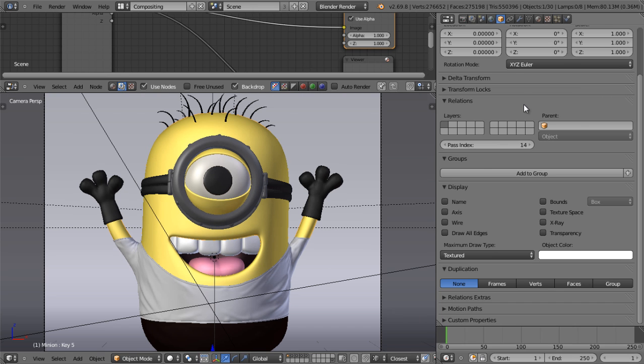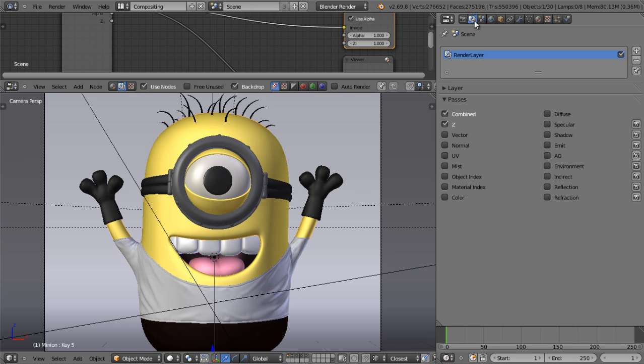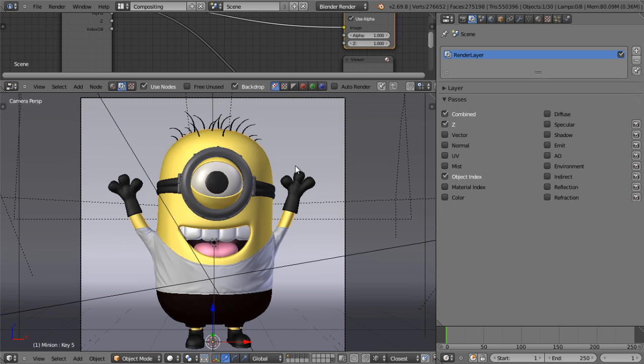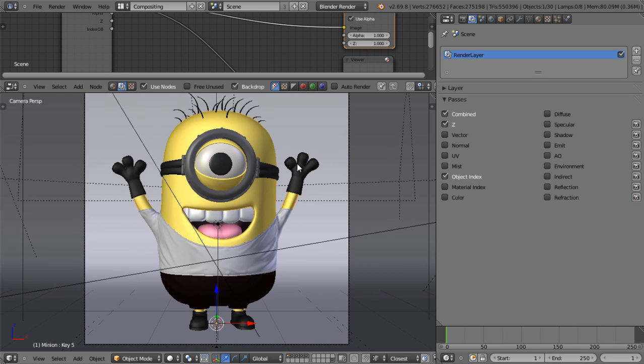The next step is under the render layers tab, we enable the object index under the passes panel. It's important that we keep this checked. If we don't keep this checked, Blender will not generate the mask that we want on render time.